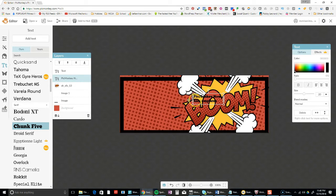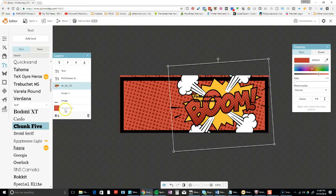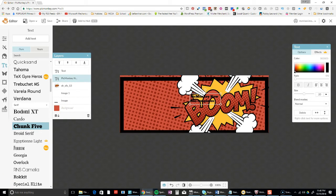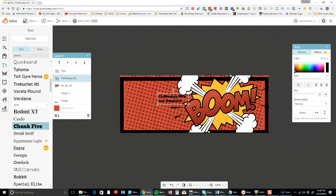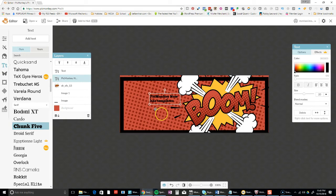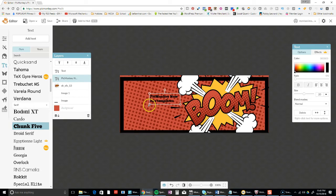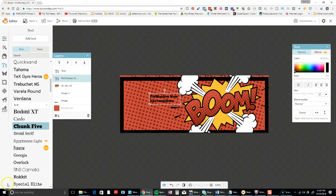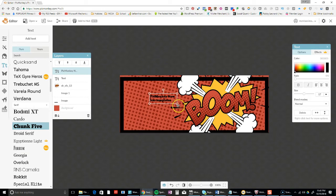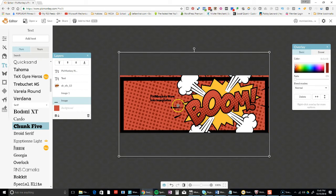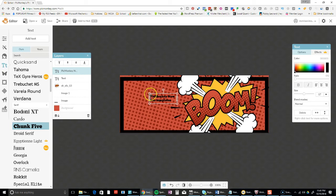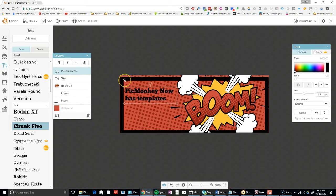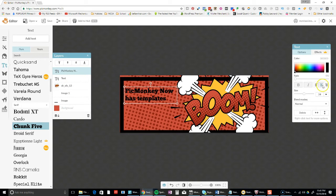I'm going to type 'PicMonkey now has templates' - just making it very easy. My mouse is acting pretty funky, so you shouldn't have this many problems. I'm just having problems with my mouse right now, so I'll just use my arrows on my keyboard, which is much easier when you're having issues. I'm just going to stretch this out.